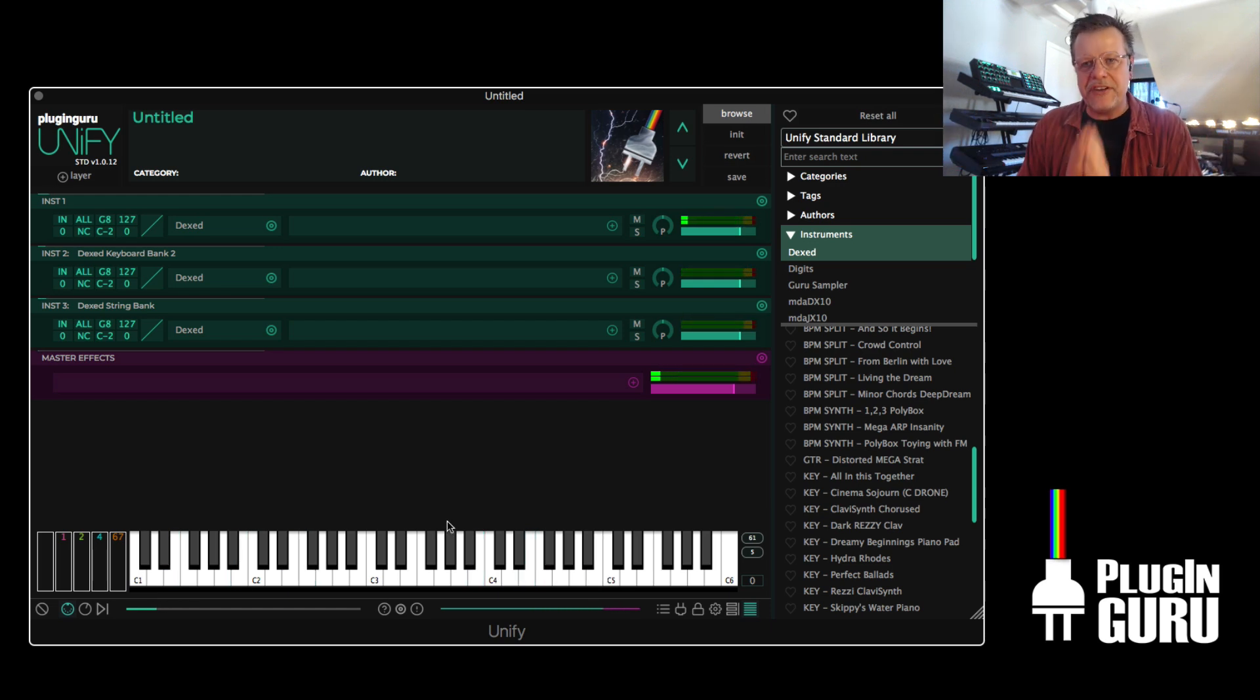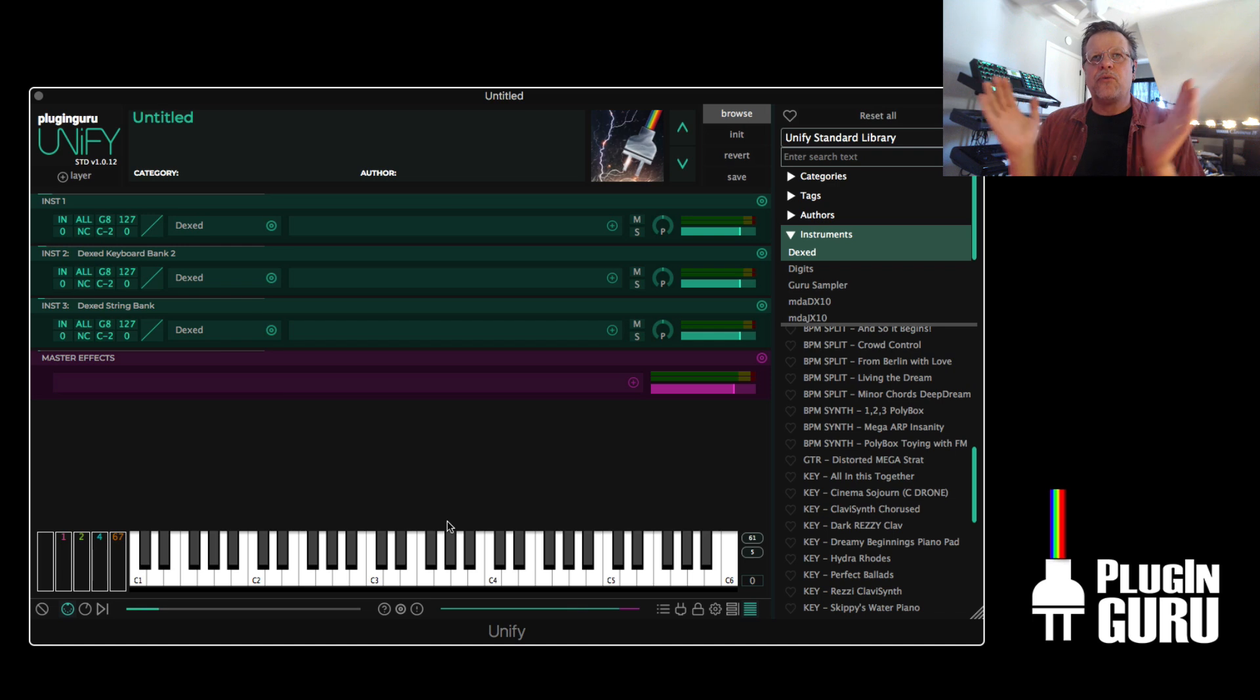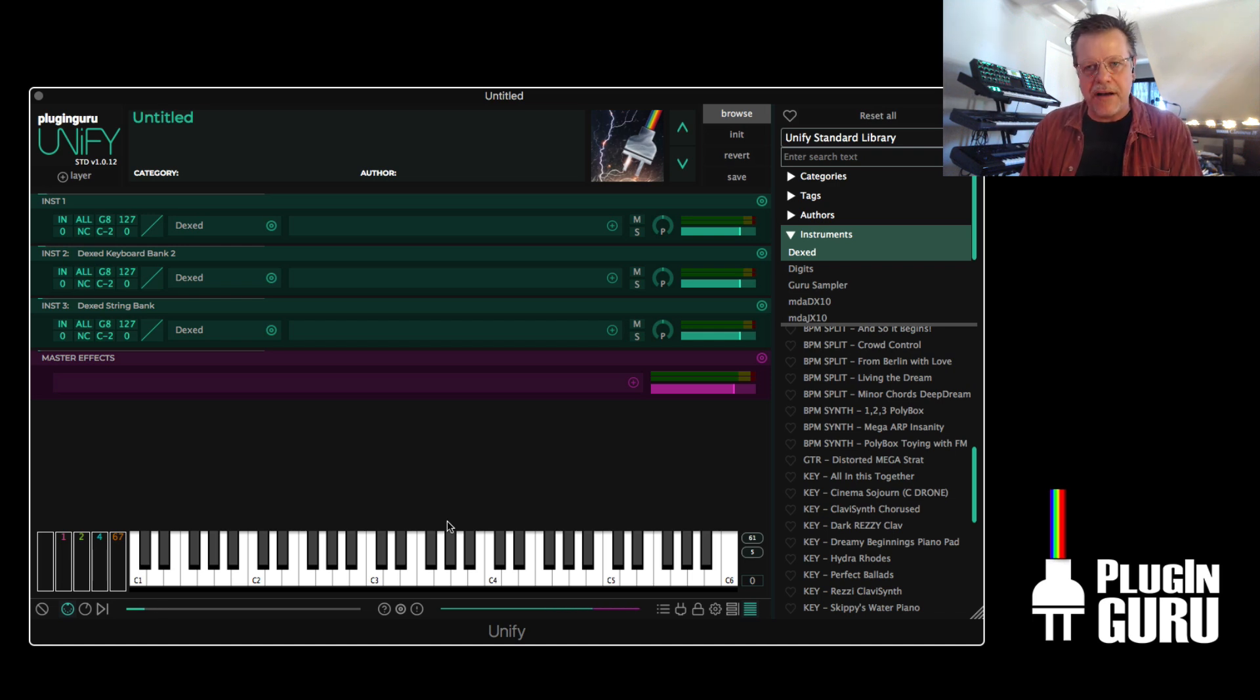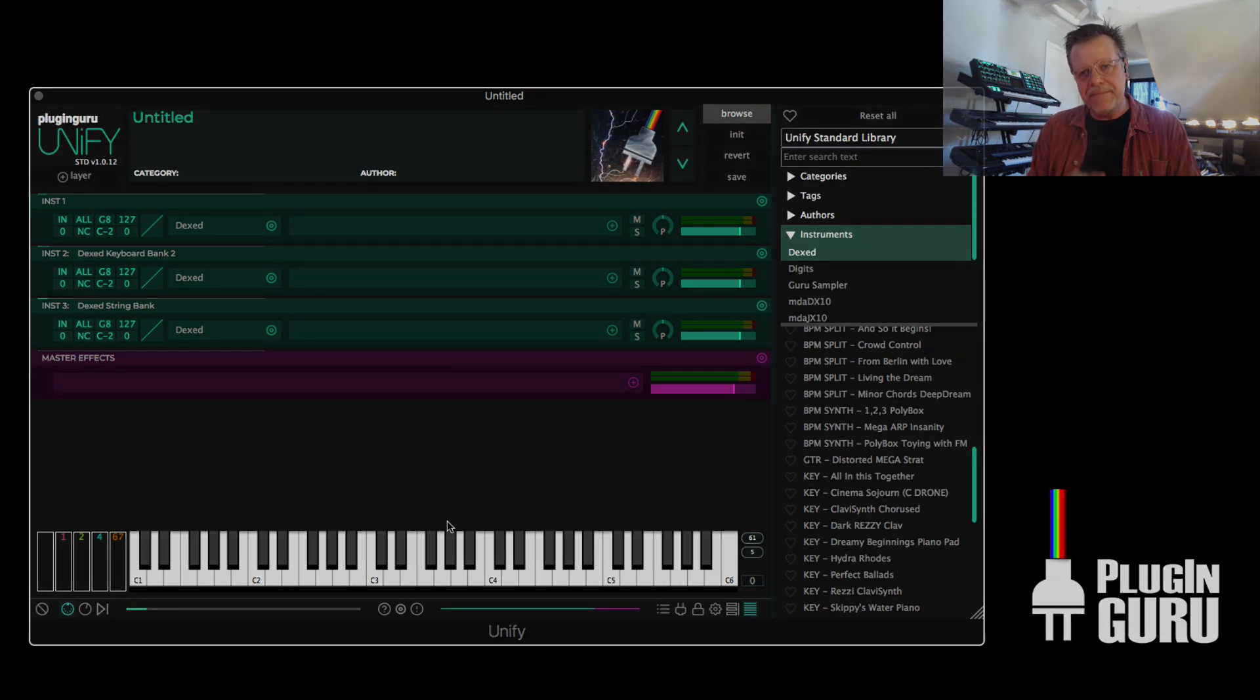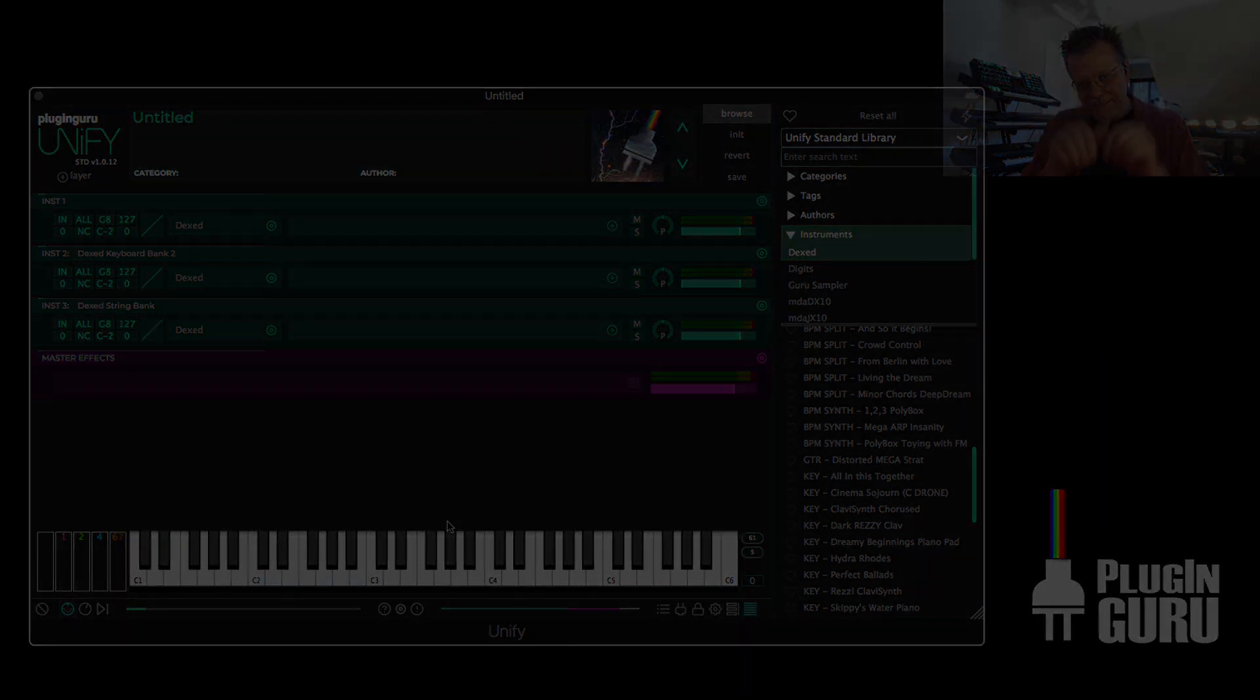So that is Tuesday Tip 7, DXed. We are so happy it is part of Unify. And next week, we'll look at another synth. So we'll see you then. Bye!